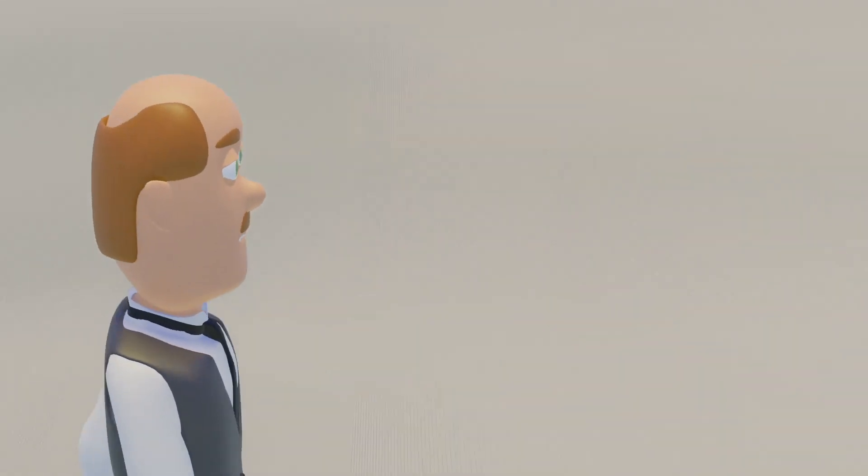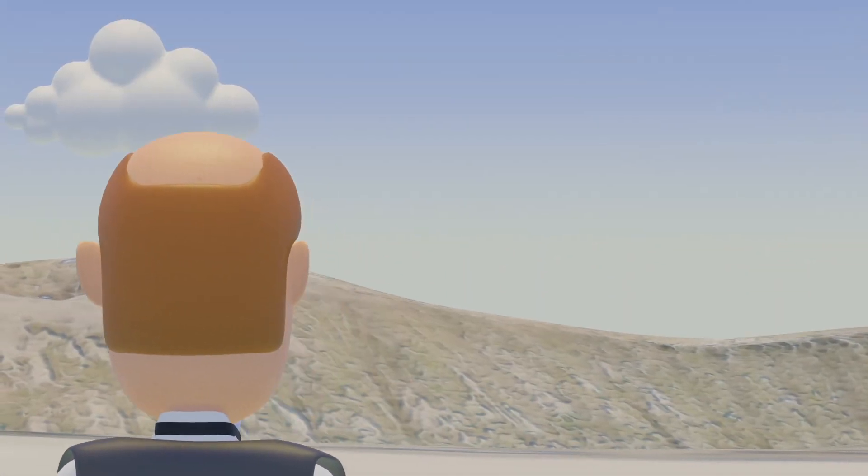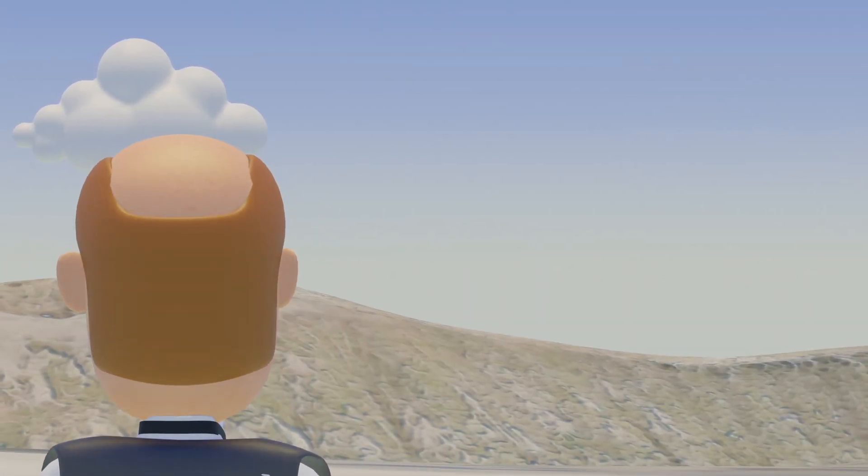Now, before we can understand how the cloud chamber works, we must first understand how clouds are formed.